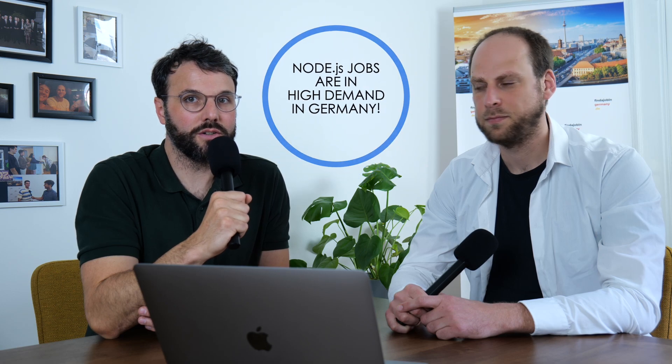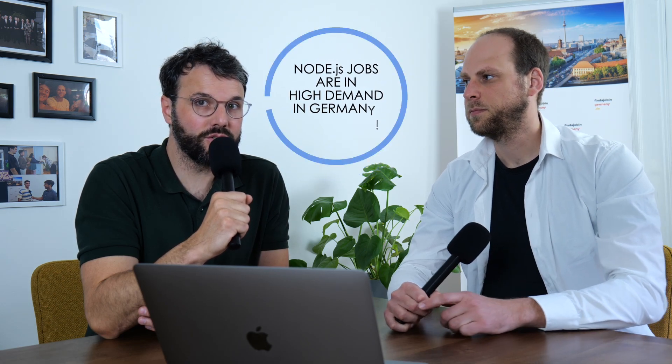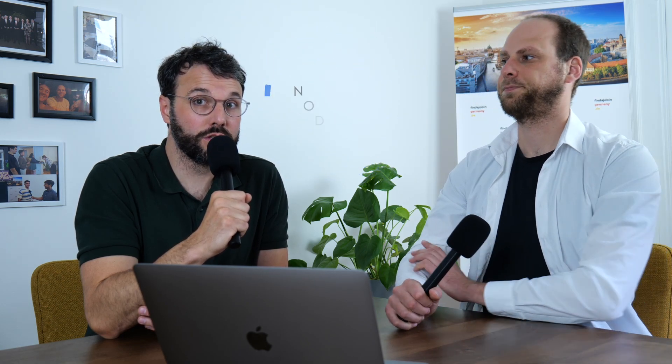Guys, we talked already about Java and backend jobs for Java developers. Now we want to have a closer look on JavaScript Node.js. JavaScript jobs, specifically Node.js, jobs are highly on demand. And we want to talk about what skills you need and what tools you need to handle and you need to perform with.